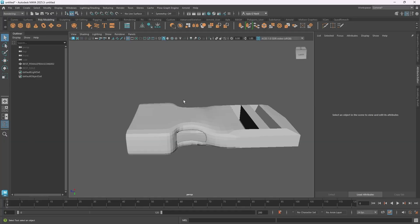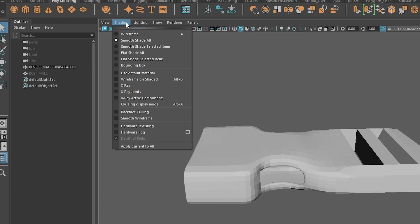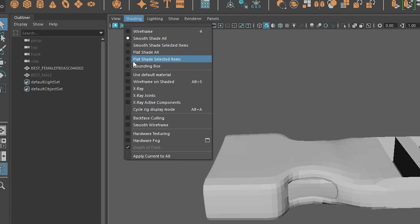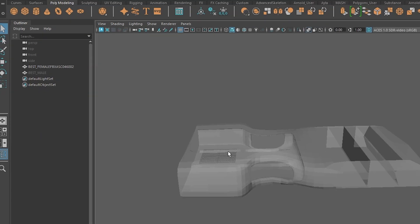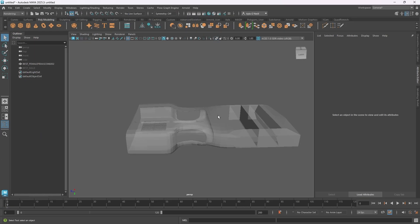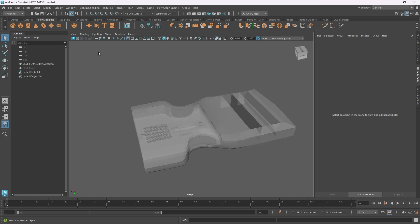In Maya, to get this overlay or option, you go to Shading at the top left of the viewport and select X-Ray. Now you can see through your model, similar to Blender.